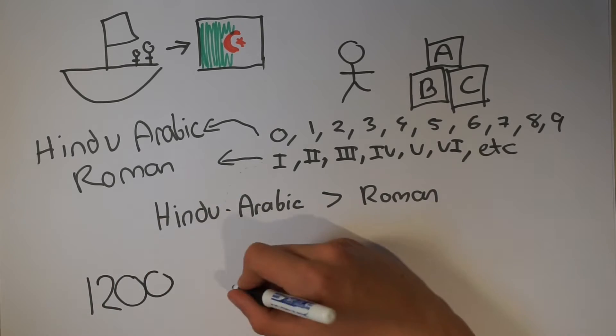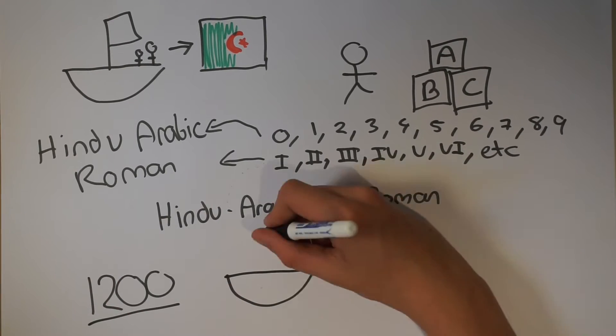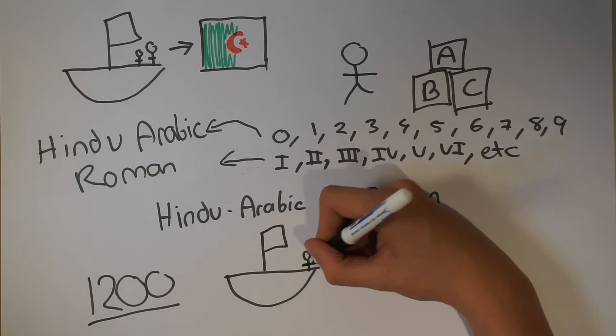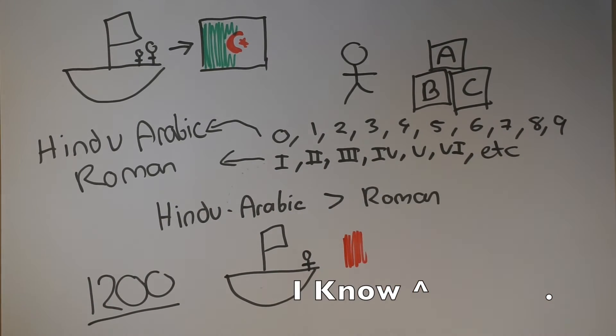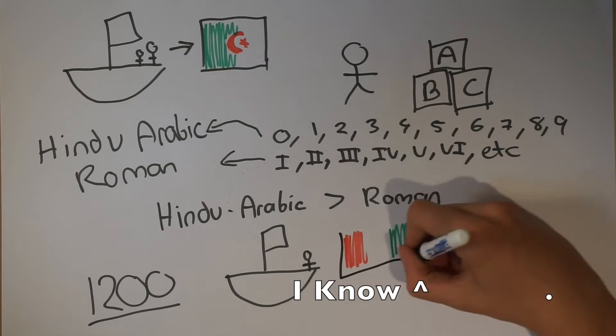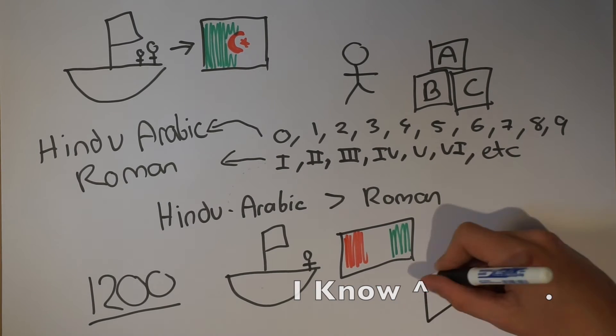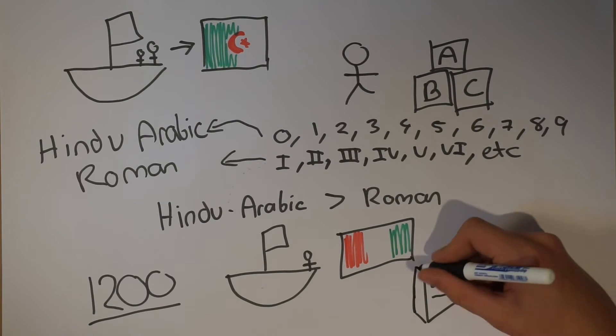Fibonacci also concluded that the Hindu-Arabic system was far superior to the Roman system when applied to practical situations, as it made calculations much easier. By 1200, Fibonacci moved out of Algeria and back to Italy, where he wrote many books.